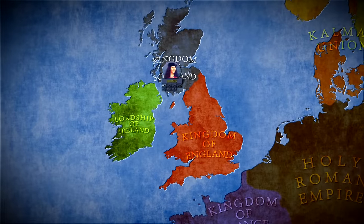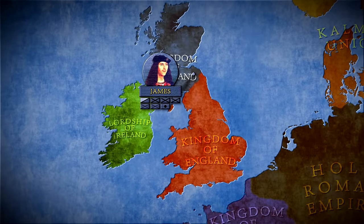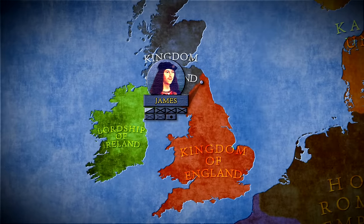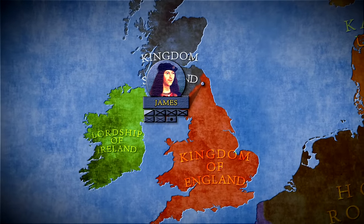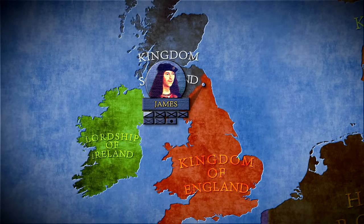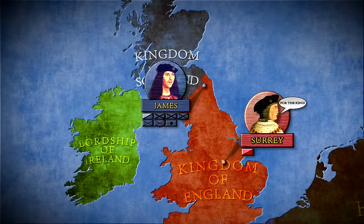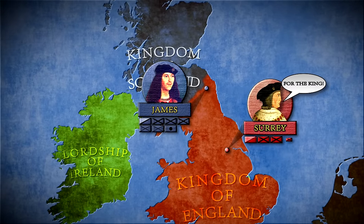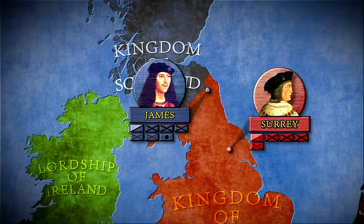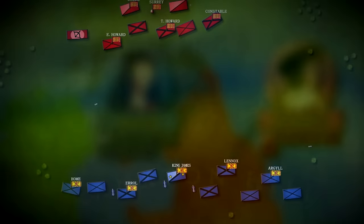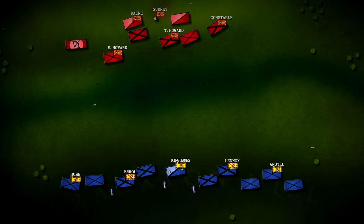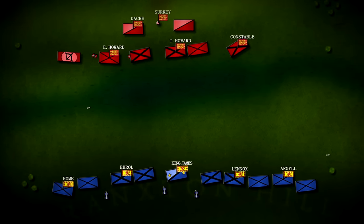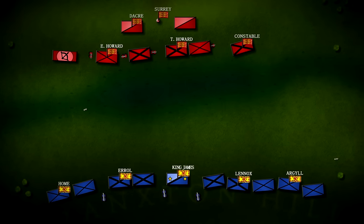It's the year 1513. Scottish King James Stuart crosses the English border with a large army and invades Northumberland to honour the old alliance between Scotland and France. In the absence of the English King Henry, the Earl of Surrey is left in charge to gather troops able to push the invaders back. On the 9th of September, both armies met near the village of Brankston. King James had no idea that the impending battle was to become one of the biggest disasters in Scottish history.